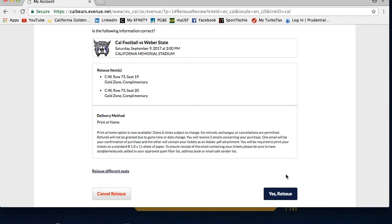Once you receive them, you can print them out and use as your ticket, or forward the email with the PDF attachments to your friend or family member for them to print out on their own. Please note that by reissuing your ticket, your original ticket is invalid.